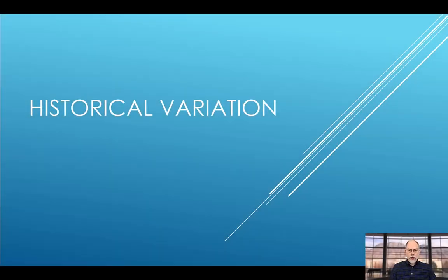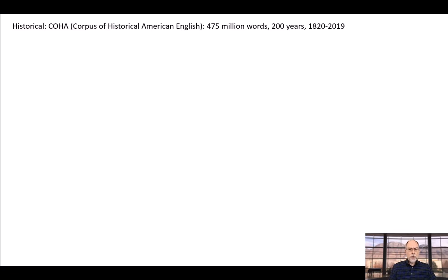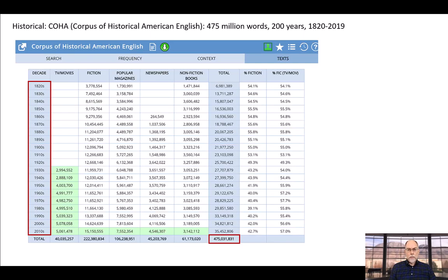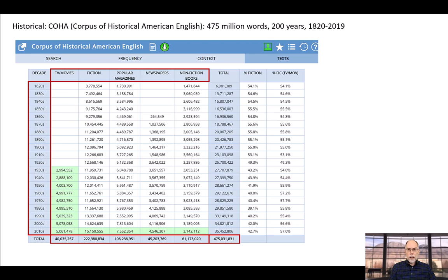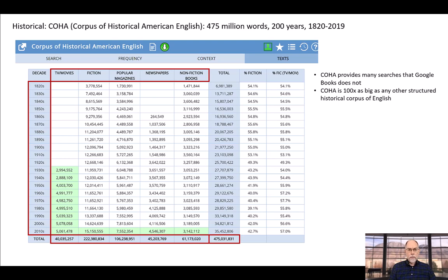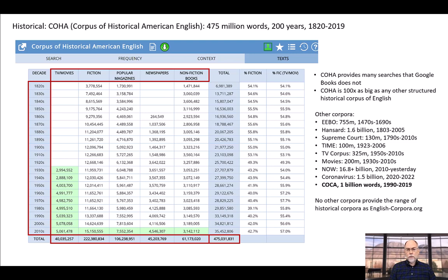Turning to historical variation, EnglishCorpora.org provides the best corpora for looking at changes in English over time. Perhaps the best corpus for looking at historical change is COHA, the corpus of historical American English. COHA is comprised of 475 million words from 1820 to 2019, and it has roughly the same genre balance from decade to decade. COHA provides many searches that Google Books never could. And because COHA is 100 times as big as any other structured historical corpus of English, it allows us to carry out many searches that would never be possible in these much smaller corpora. No other corpus site provides the range of historical corpora as EnglishCorpora.org.